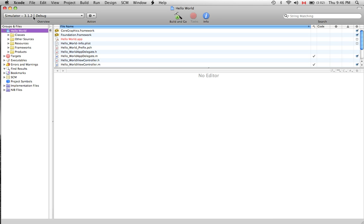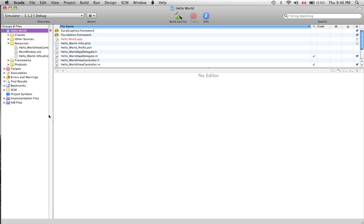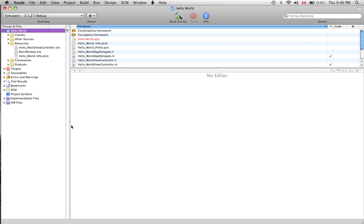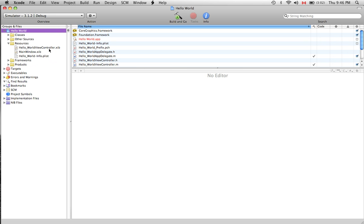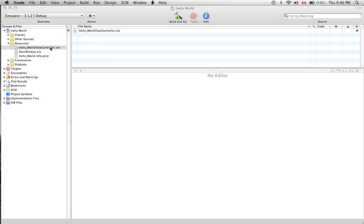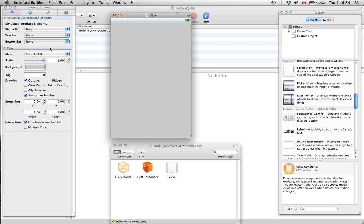So let's get started and we're going to do that by clicking on the resources folder. Let's expand this a little bit and let's double click on HelloWorldViewController and as you can see a couple windows have opened up for us in interface builder.